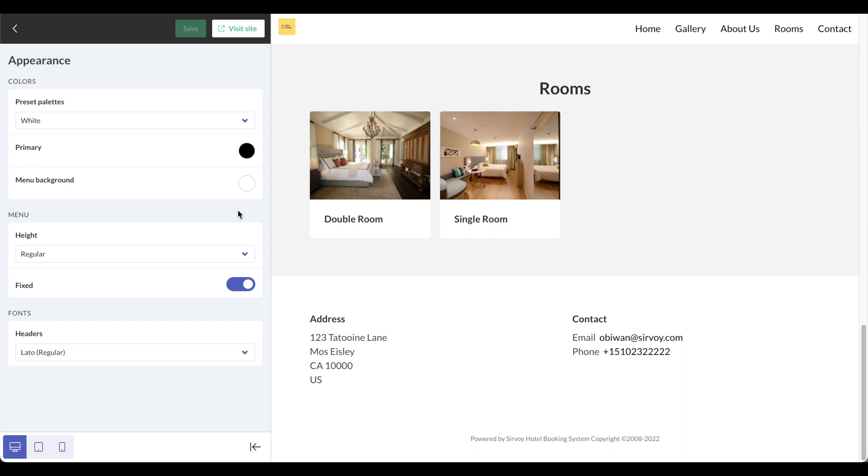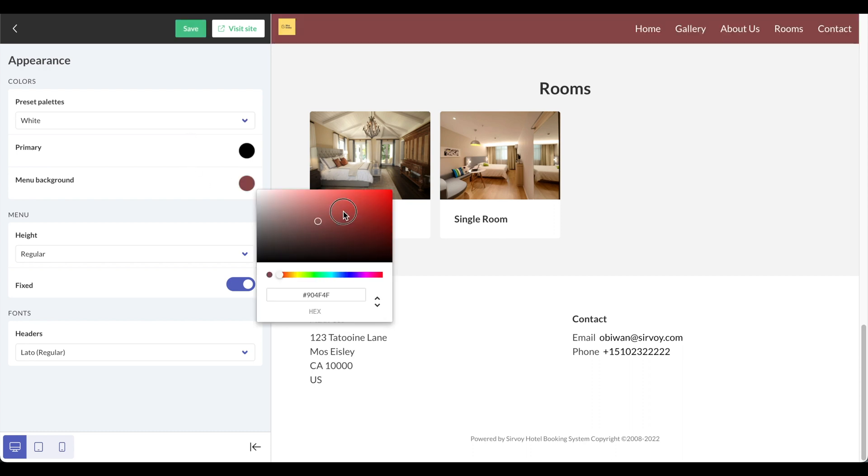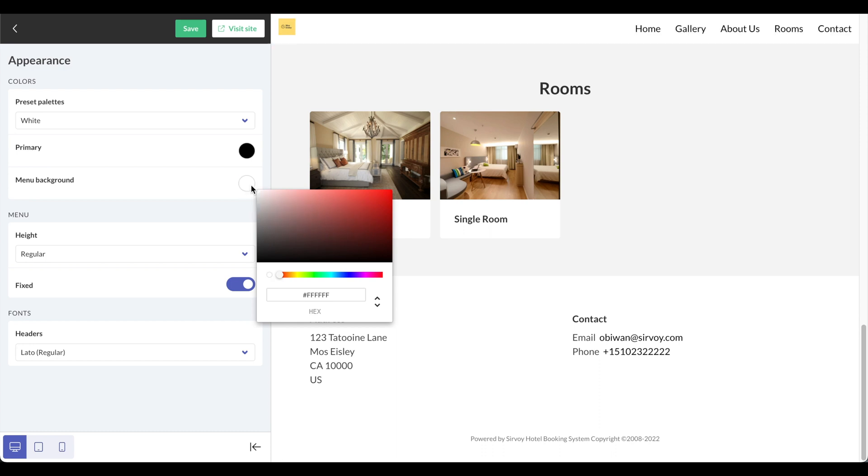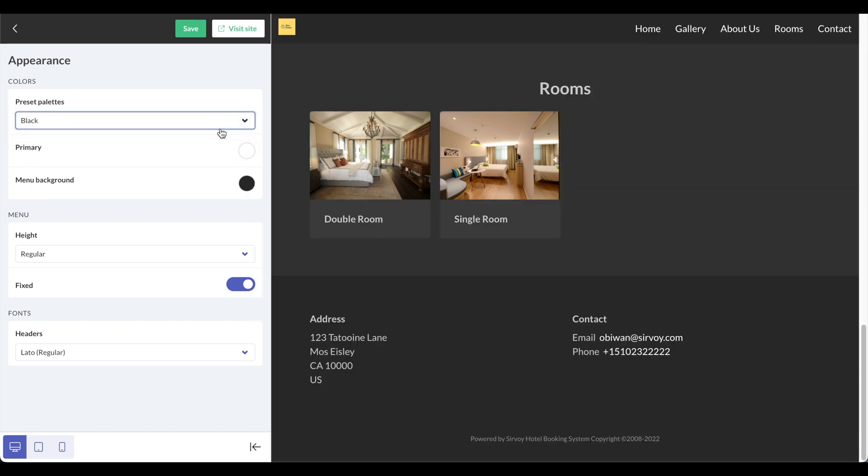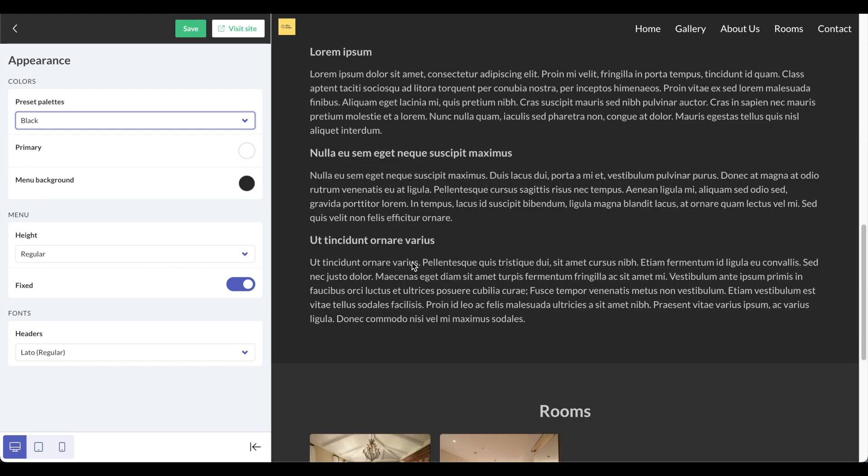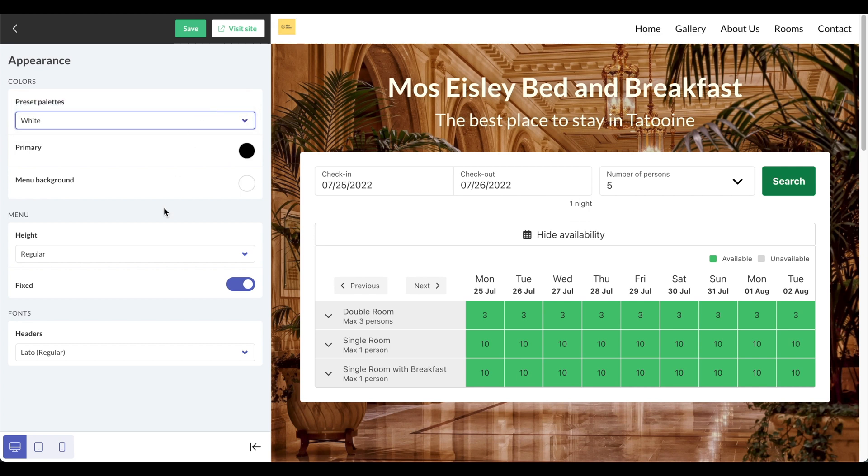You can also change some elements of the website, such as the preset palettes and primary colors. For example, here on the menu background I can switch that to a different color, but I'll leave this as white. I can also use a preset palette in case I want a darker theme, but I'll leave that off for now.